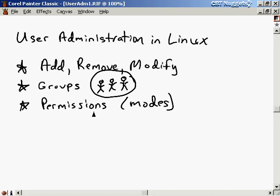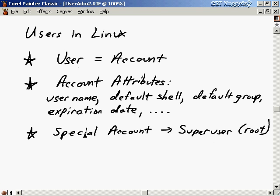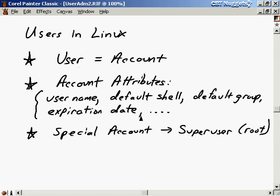We can also set up file permissions, which we also call modes, so that people can't access your files or directories. When we talk about users in Linux, we're really talking about user accounts. The set of attributes associated with an account include a username, which must be unique, a default shell, a default group, possibly an expiration date, and a few other things.